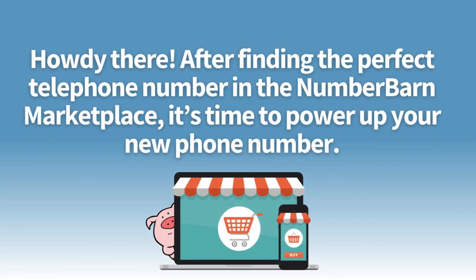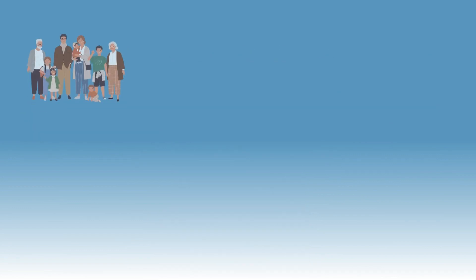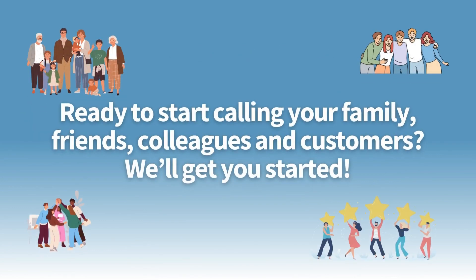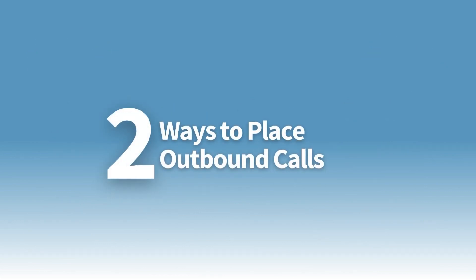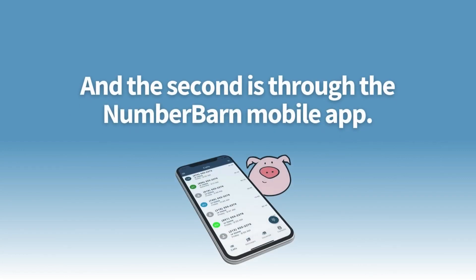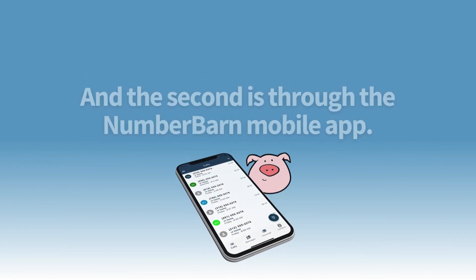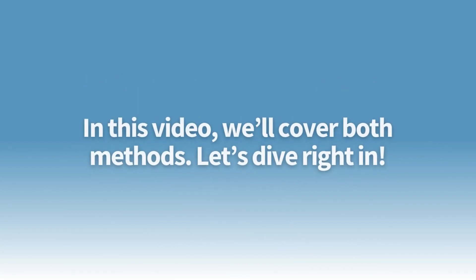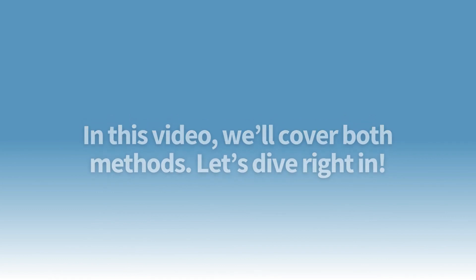After finding the perfect telephone number in the NumberBarn marketplace, it's time to power up your new phone number. Ready to start calling your family, friends, colleagues, and customers? There are two different ways to place outbound calls from your NumberBarn number. The first is through your online account control panel and the second is through the NumberBarn mobile application. In this video, we'll cover both methods.